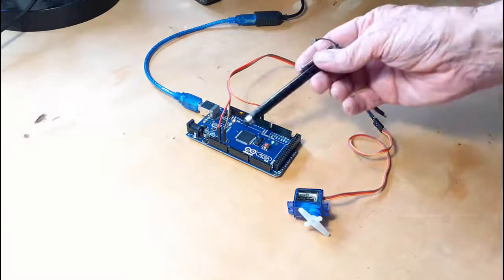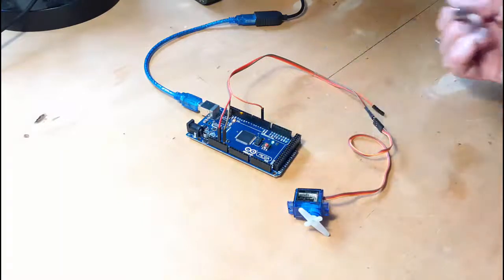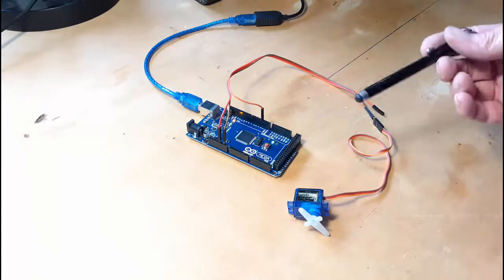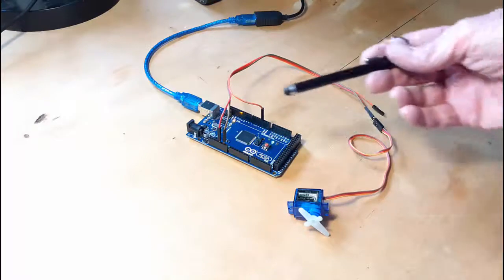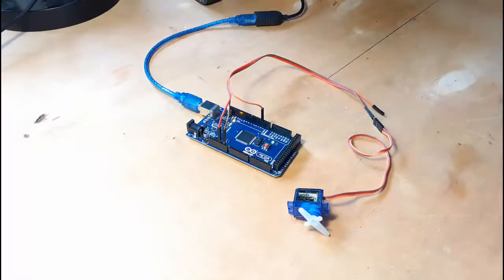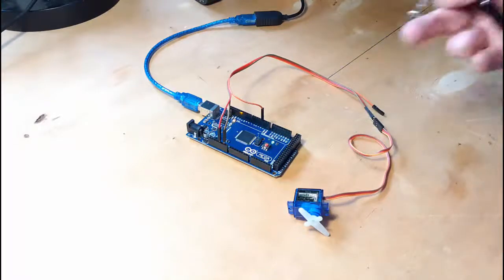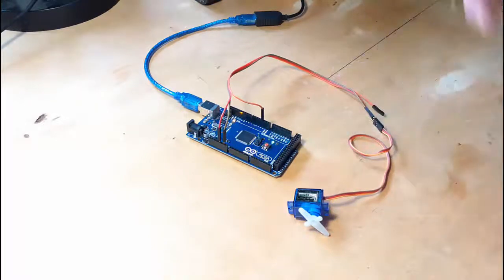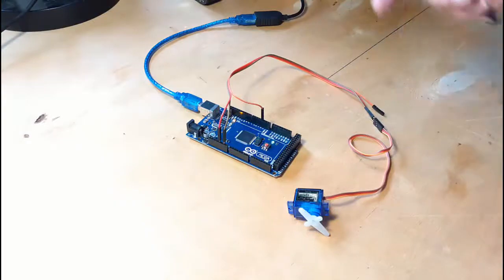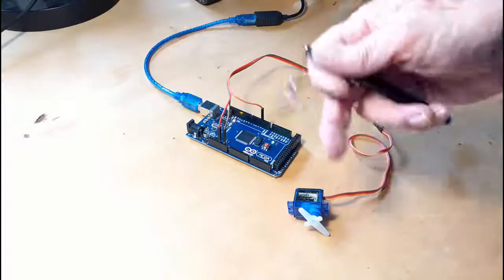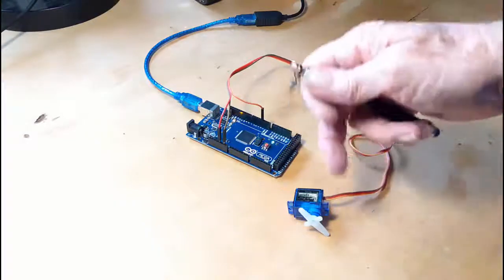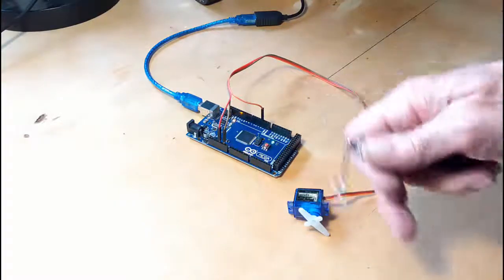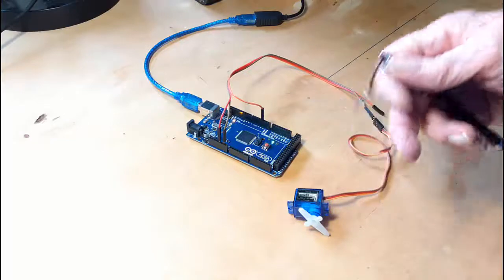I've got, in this case, an Arduino Mega. You can use an Uno or a Nano. The program that I use is linked below. Look down below and you'll get the program. You've got the sketch.